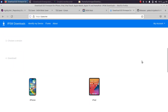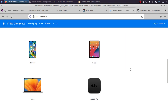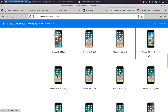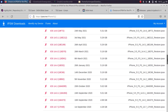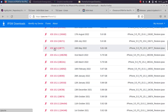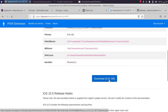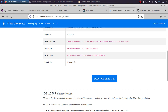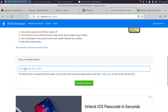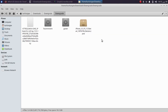Now get the IPSW for the firmware you want to downgrade to. Open ipsw.me, select your device — for me it's iPhone 8 Plus Global — scroll down and select the version you want, then download the IPSW. If you are unsure about your device model, hit 'Identify My Device', scroll down, type the model number from the back of your device, and identify it.